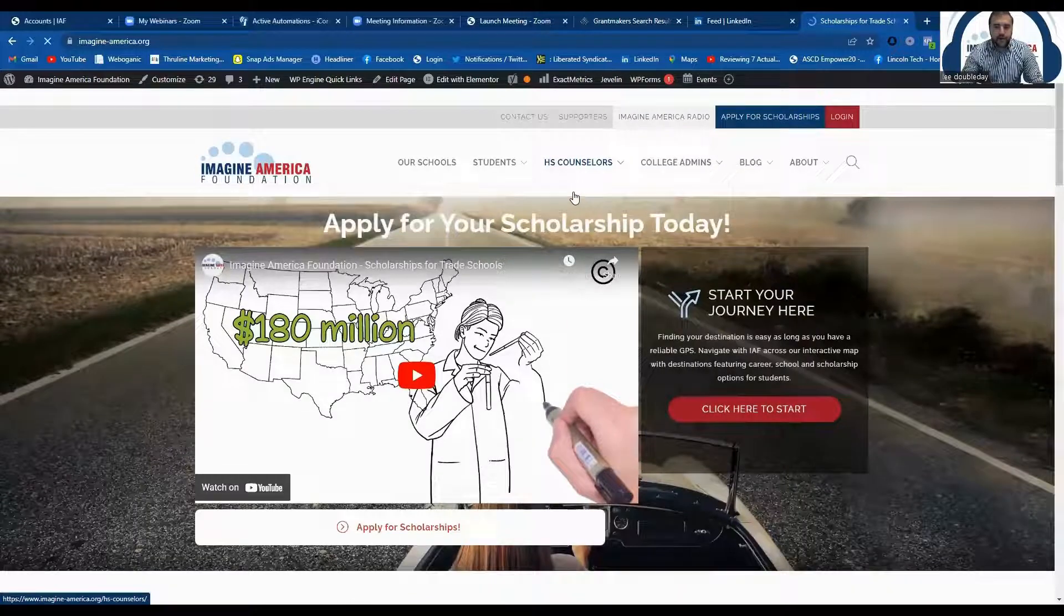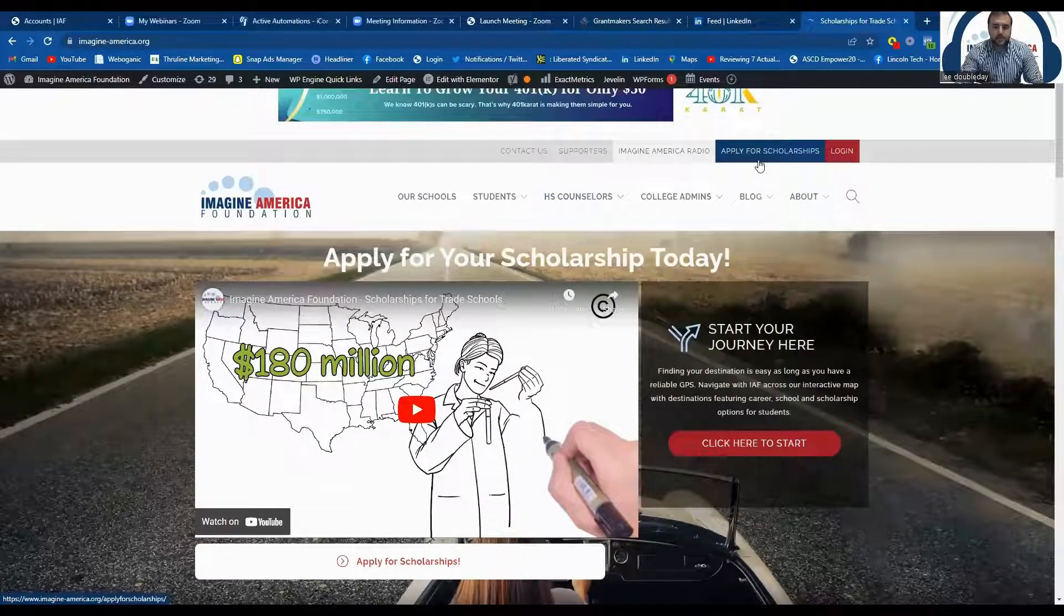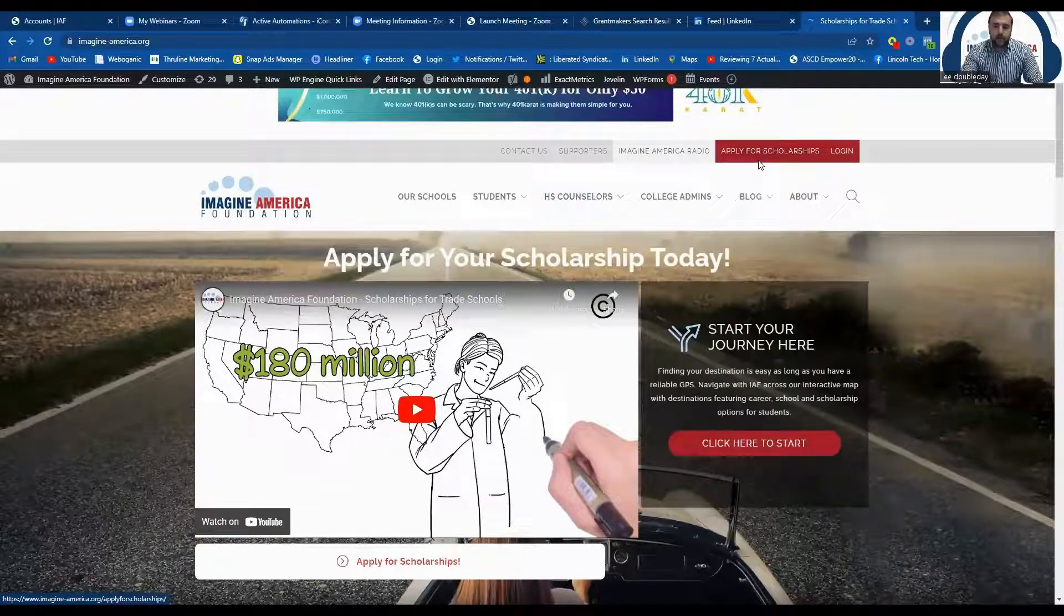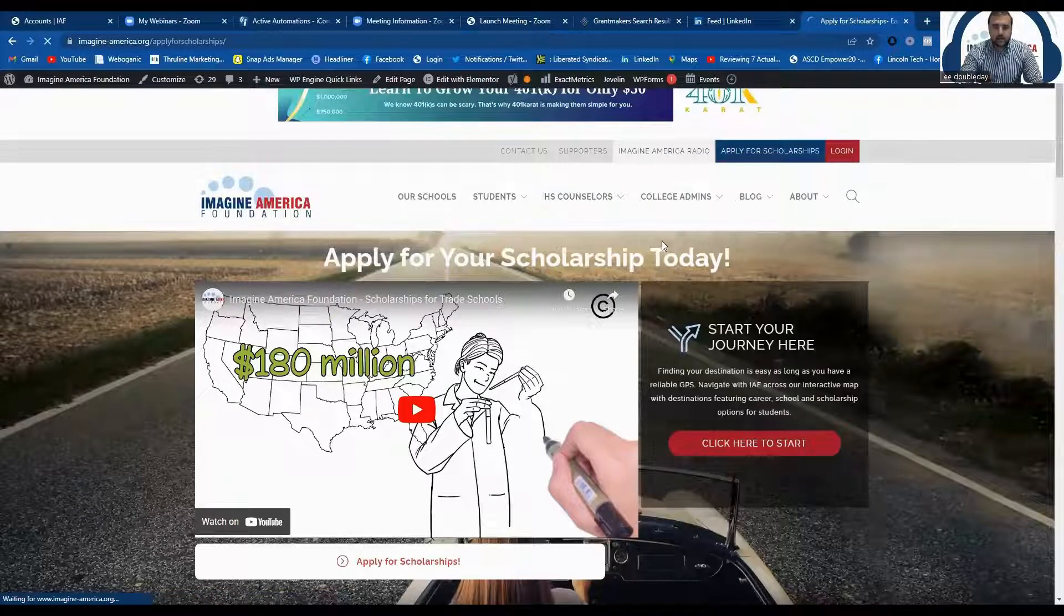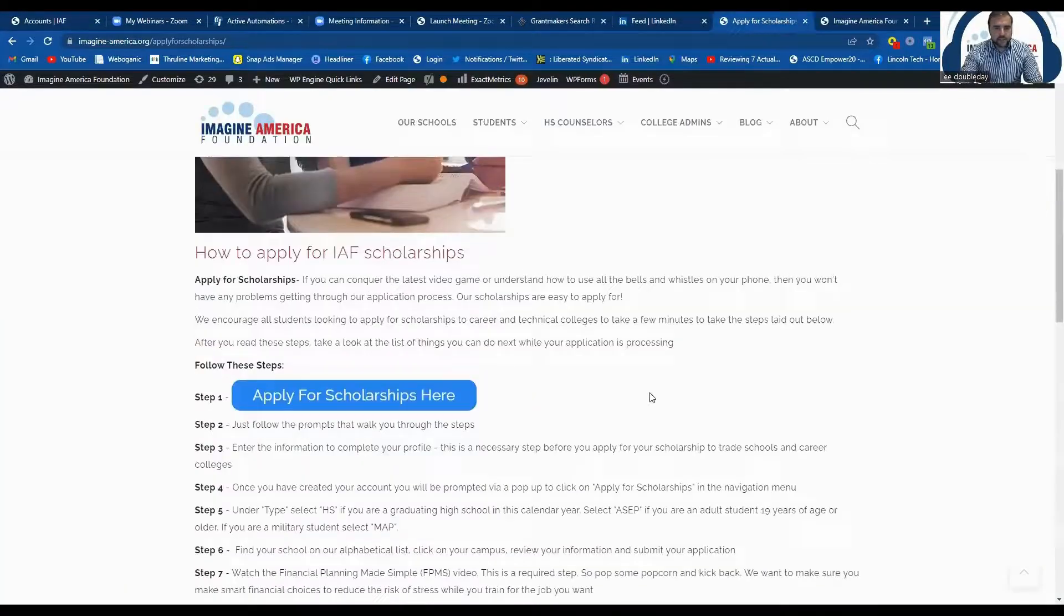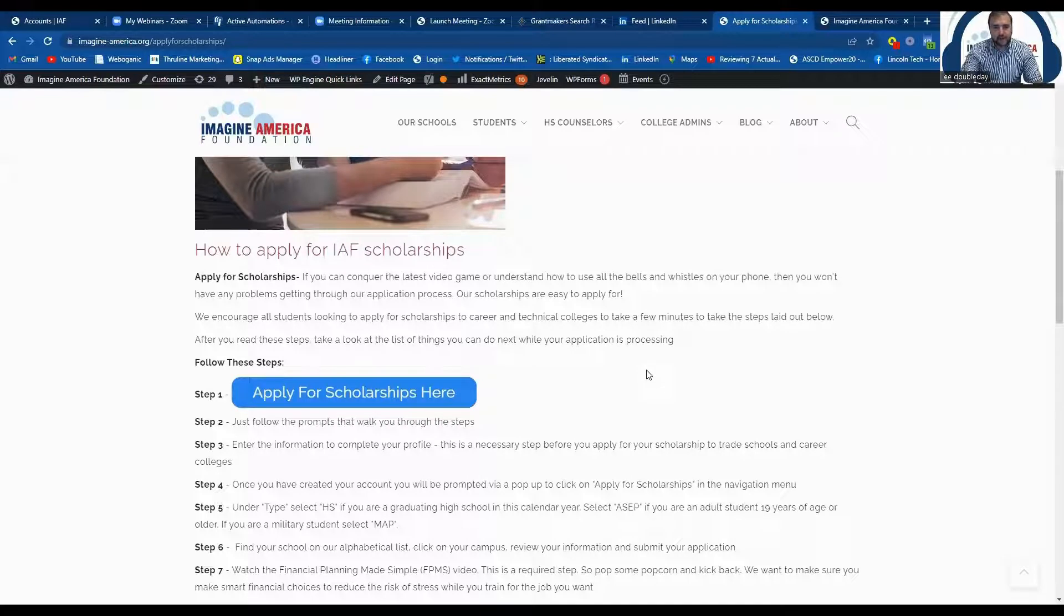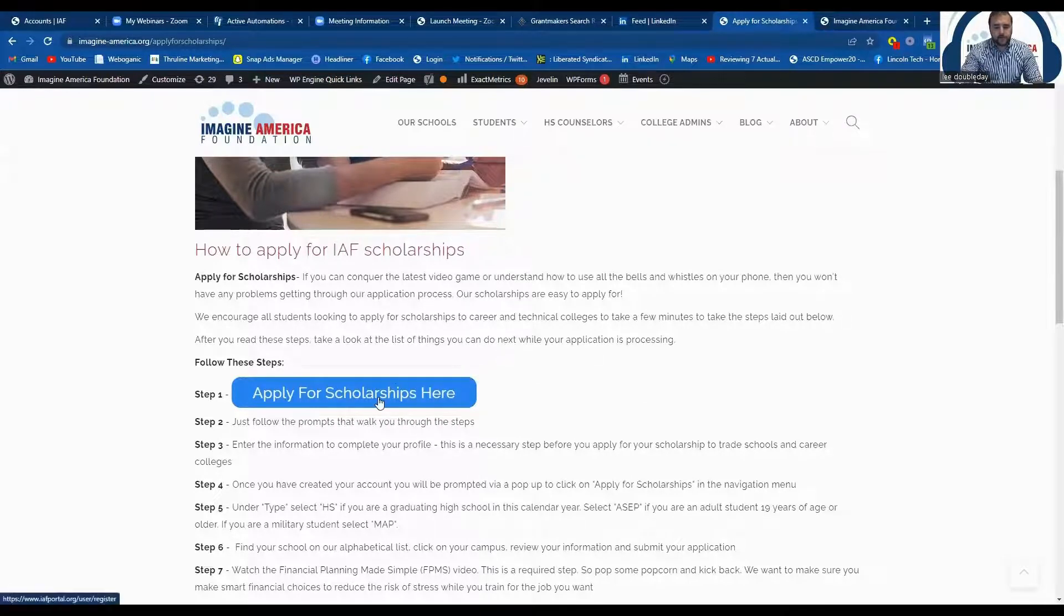Once you're here, you're going to want to click on the Apply for Scholarships button on the top right-hand corner. Once you get to this page, there will be instructions on how to apply for the scholarship, but go ahead and click this blue button here that says Apply for the Scholarship here.